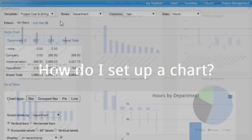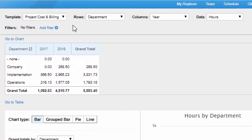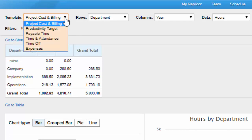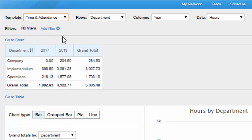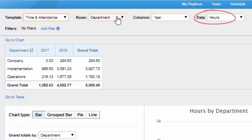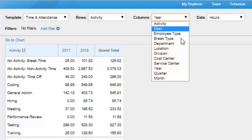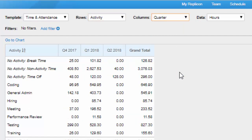Let's say your employees use activities to record what they do each day, and you want to keep tabs on how they're spending their work time. You select the time and attendance field template. Hours is the default data type, and you choose activities as one of your variables. You can also choose a secondary variable — say quarters — and then you'll be able to group hours worked on activities by quarters of the year.